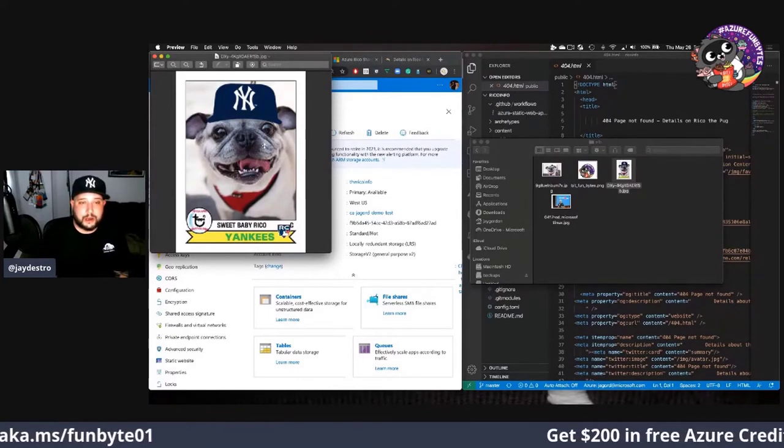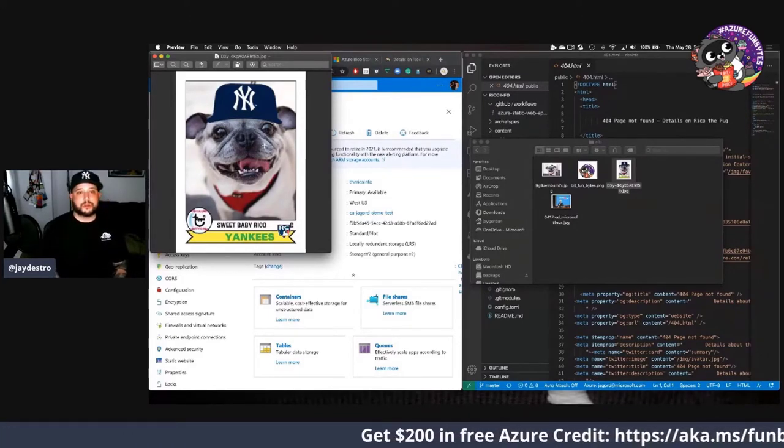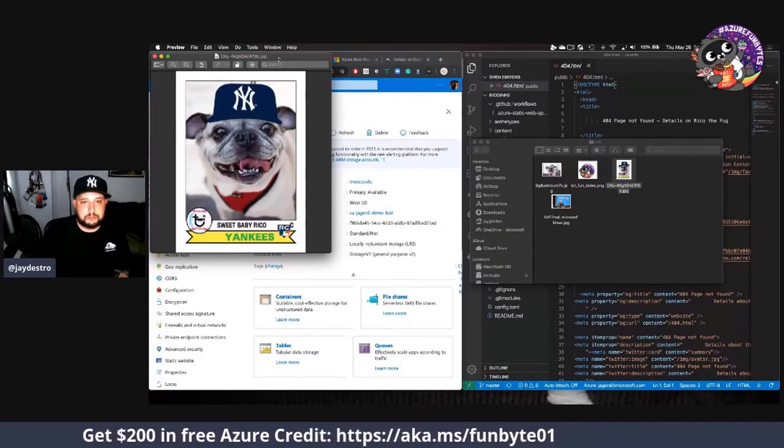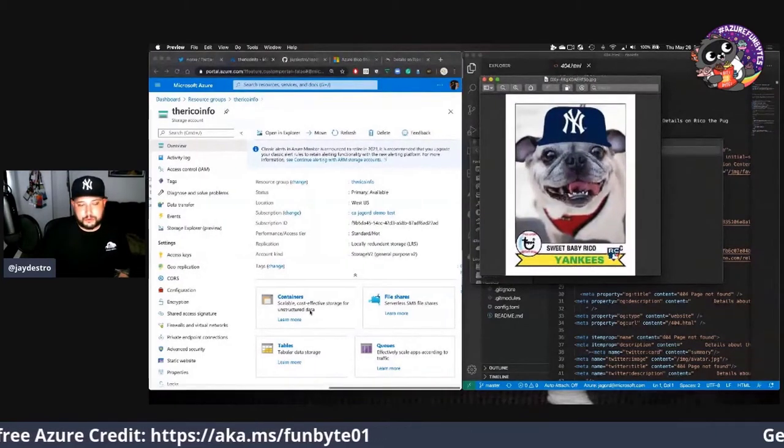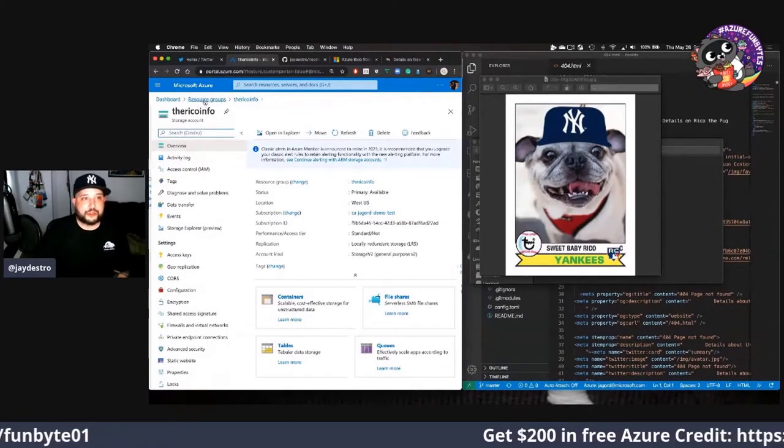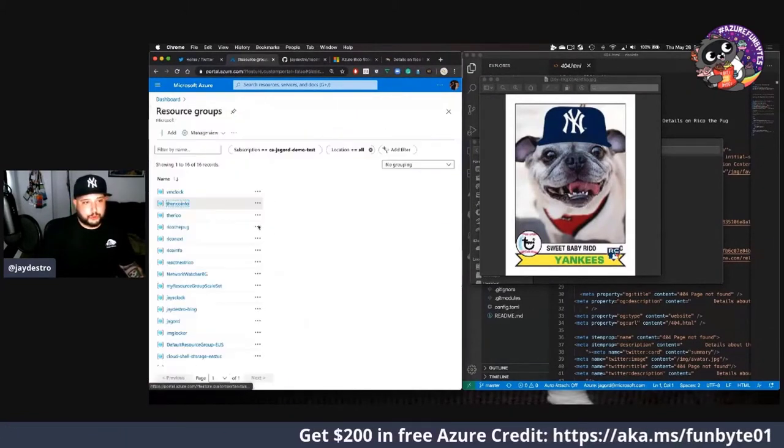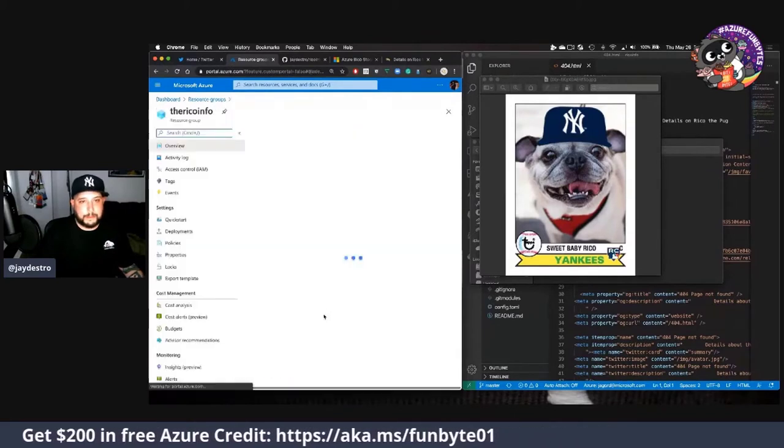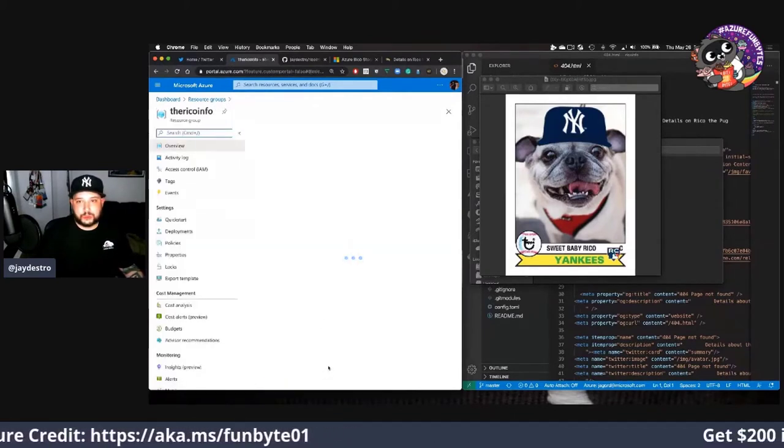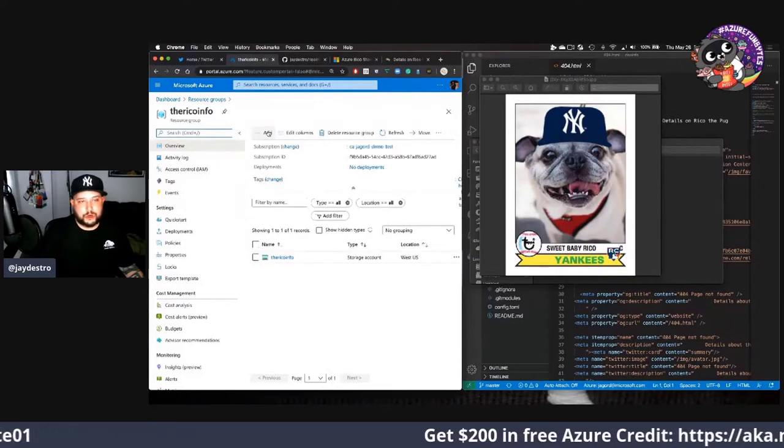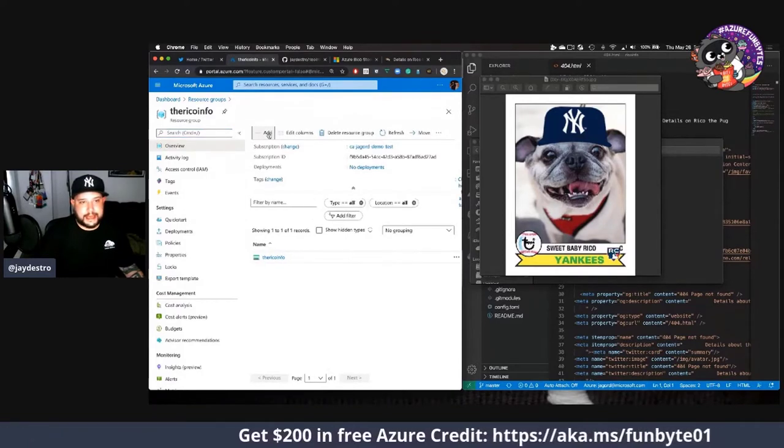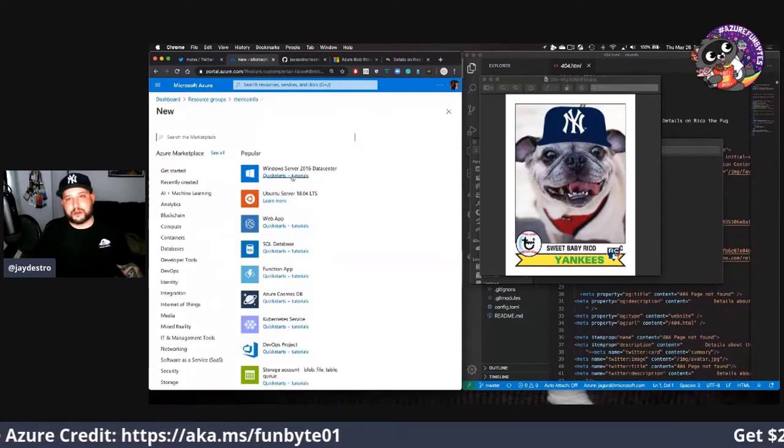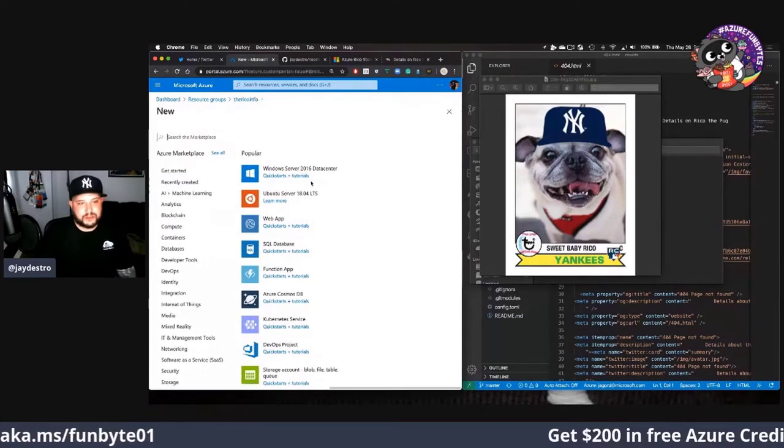That's something that we can do easily by storing this picture, sweet baby Rico, inside of our blob storage container. We've already created a blob storage container but I'm going to make a new one for you. I want to start from scratch. Within my resource group we're going to go back to the Rico info one and we're going to click add.